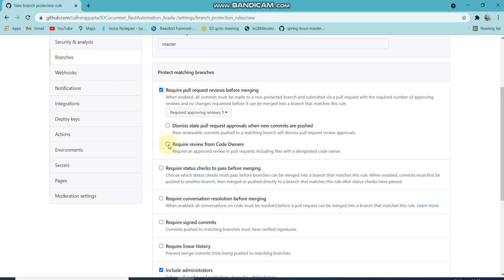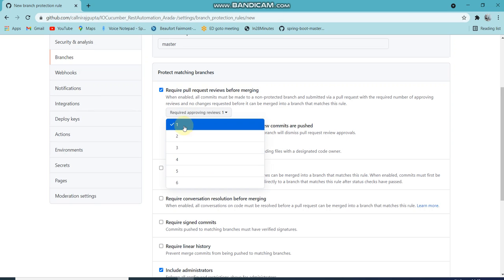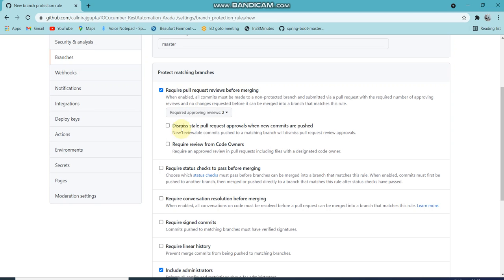If you uncheck this and say anyone can review, at least minimum one is required, it will check only one minimum requirement. If you put two, minimum two should be doing the review. So I put one.